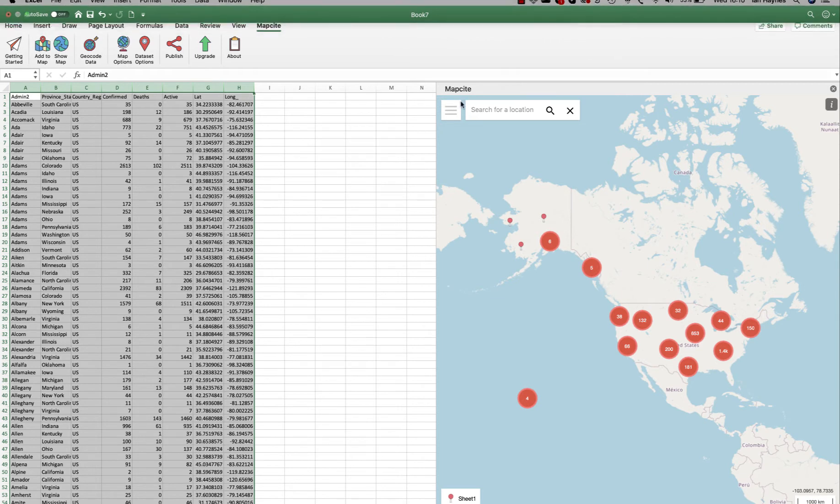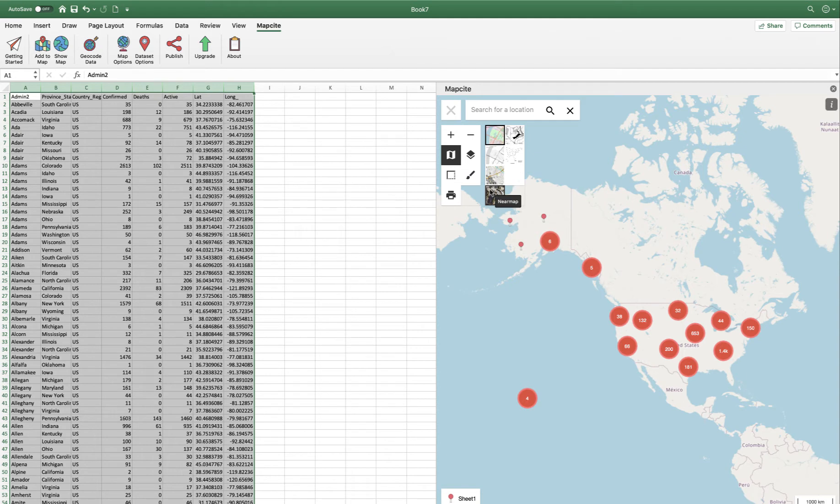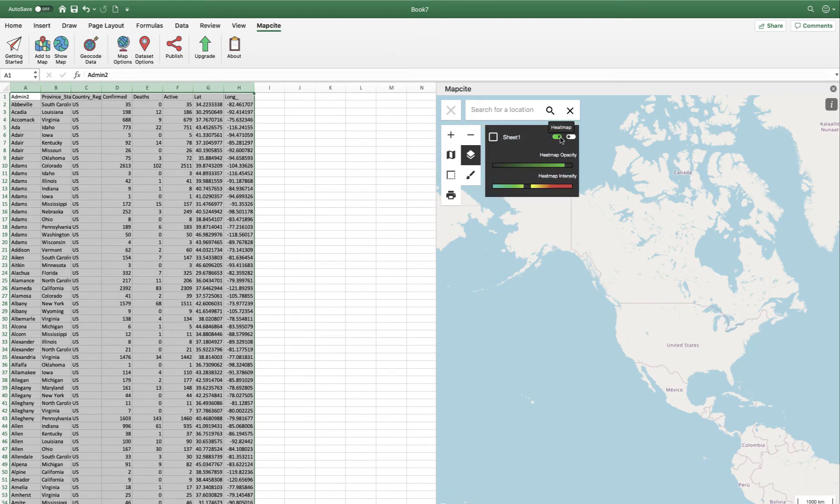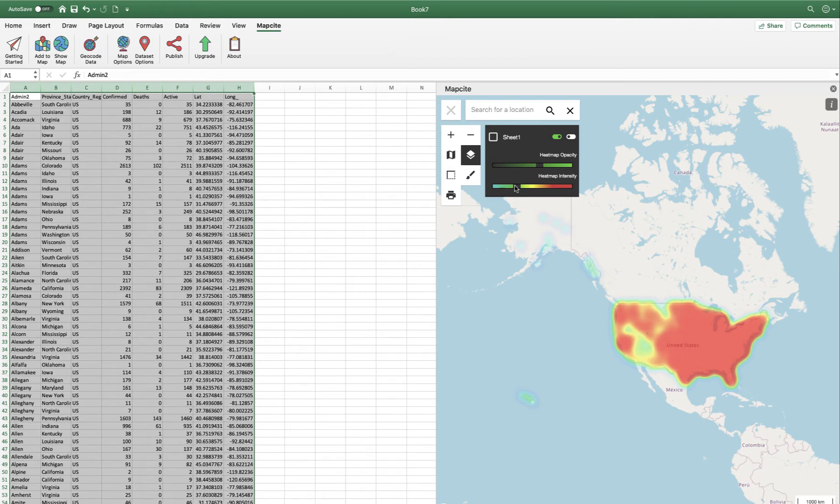Whilst we're just here, in here we've got the ability to change my data layers, different maps. There's near map in there as well. If you want to use high quality current images in the USA and Australia data layers, I can get rid of my pins. I can bring in heat map so I can change my opacity and I can change my intensity to how I want to represent the data.